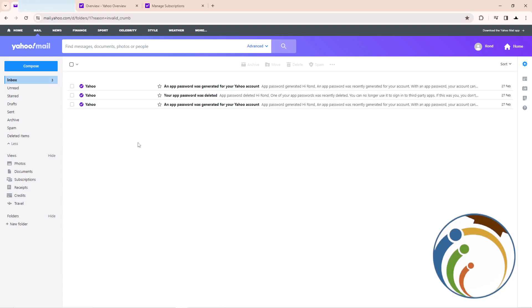Hello guys, today I'm going to show you how you can view a bill on Yahoo Mail — specifically how to see your bill statement. Let's do it.